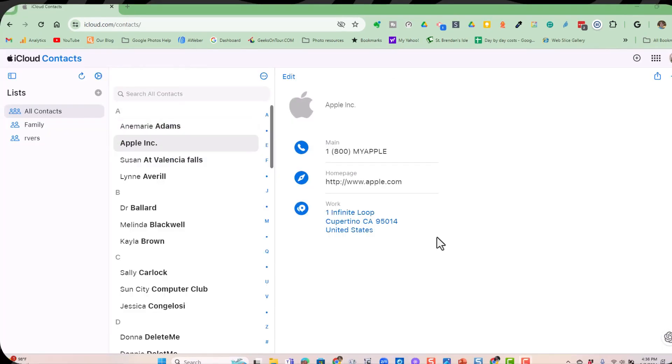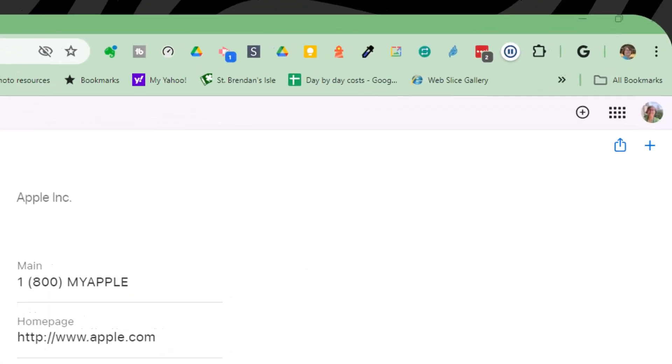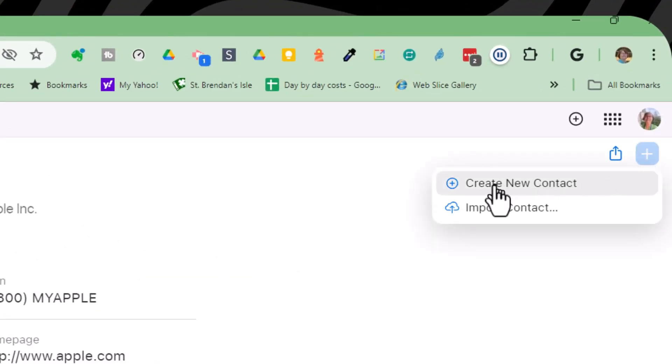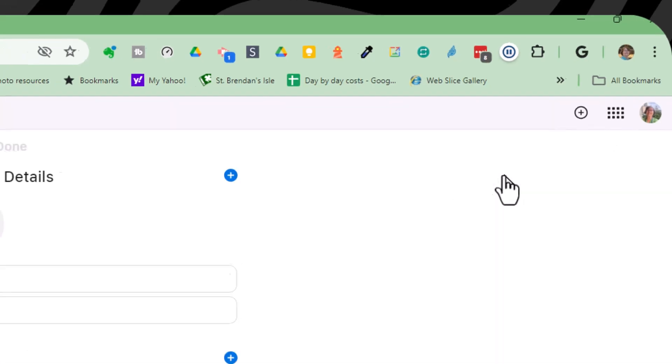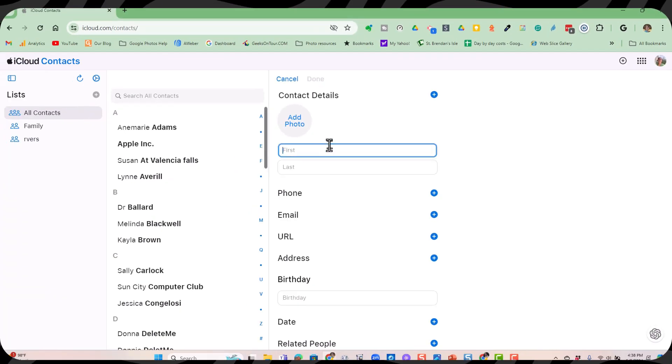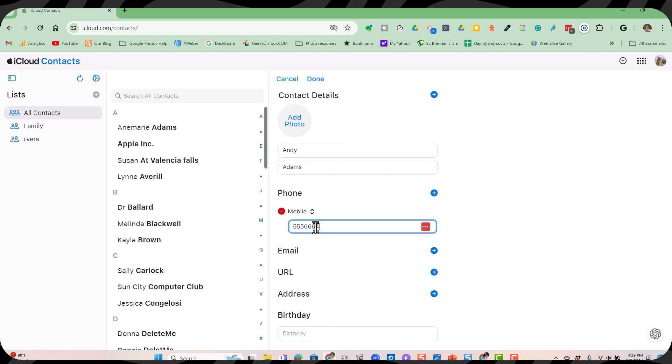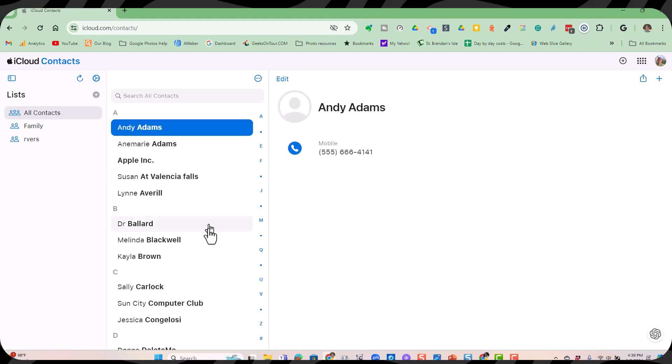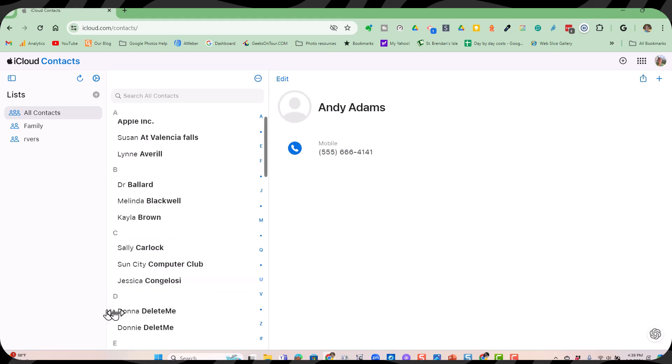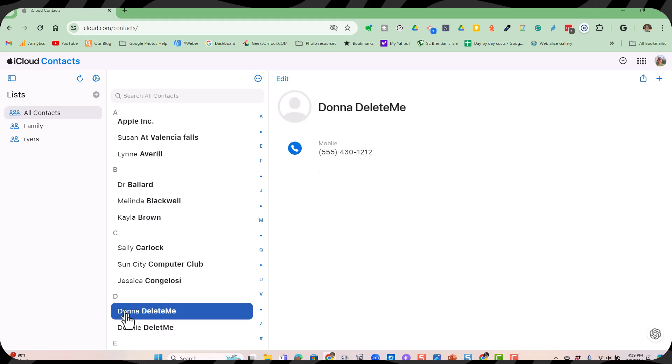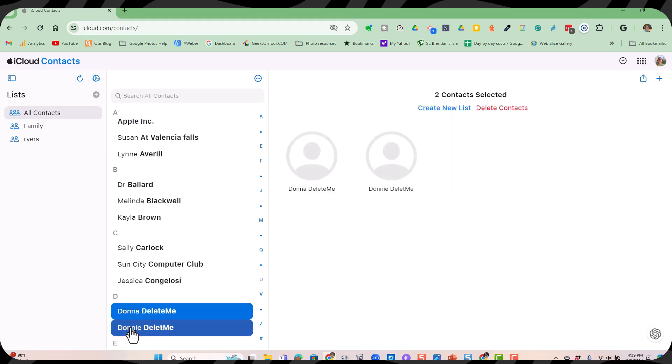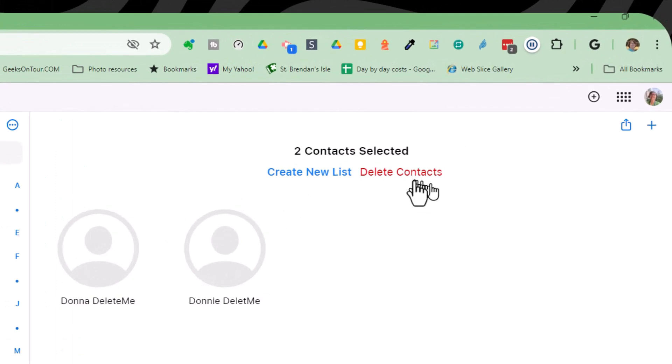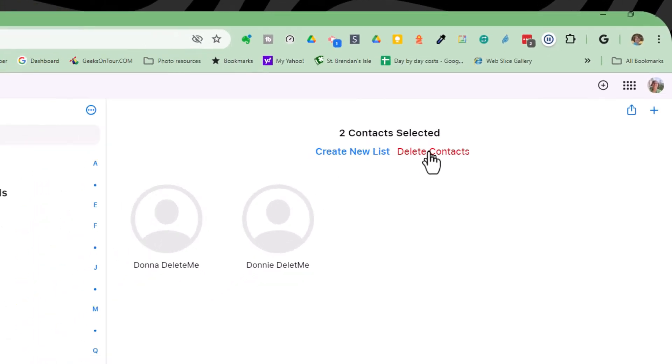I can also add contacts from this screen. I click the plus over here on the right and create new contact. I'll make this Andy Adams, add a phone, and done. Notice that I have a couple of Ds here. I can select one, and I can shift-click and select another one, and then delete contacts.